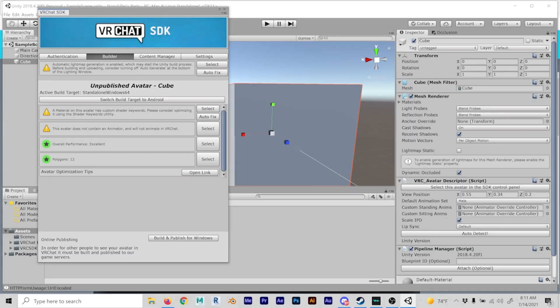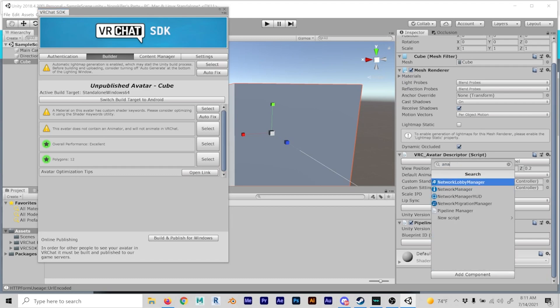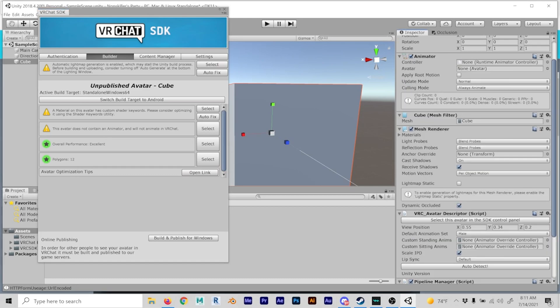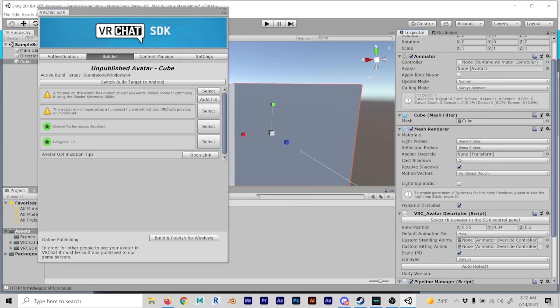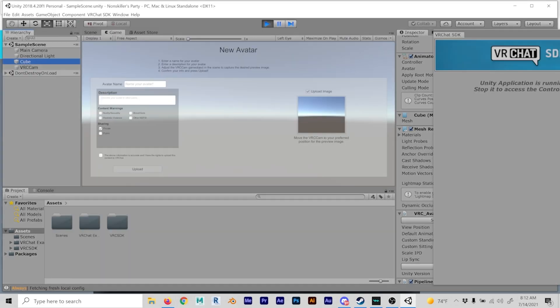You also need an animator, so let's add an animator. With the animator we are able to add new and powerful features. Avatar auto fix is also good to allow us to fix things. The next step is to publish your avatar. Put in your avatar name — cube test. Make sure it's public if you want others to use it, or private if you want it where no one can use your avatar.